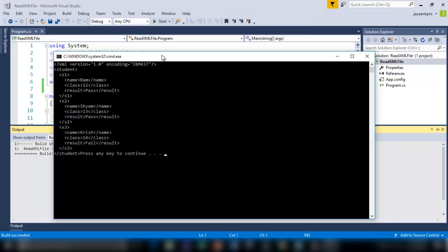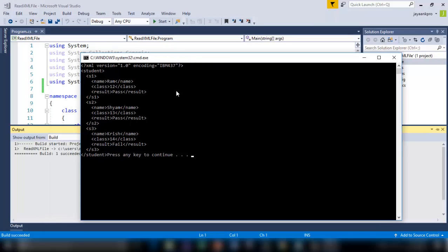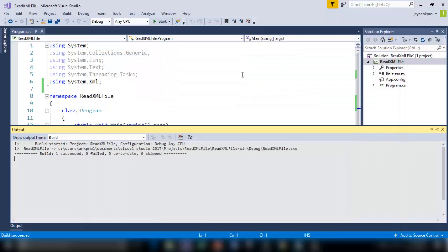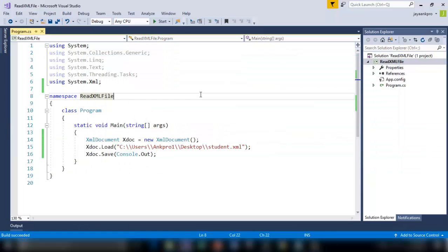So here it is. The entire file has been printed here. S1. Name Ram. S2. Sham. And S3. Krish. So this is how we can load the entire file.